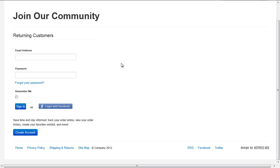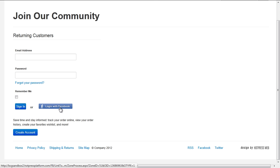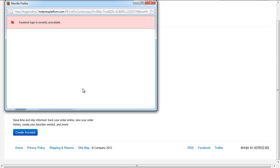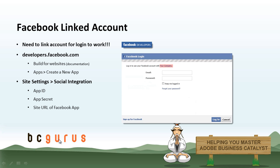If we look at our Facebook login, we can see for returning customers there's the basic email address and password login. And you can sign in or you can choose to log in with Facebook. If you click login with Facebook, you'll notice that you'll get an error and Facebook login is currently unavailable. This happens because you need to link your account with your Facebook app in order for this to work, so you'll need to do two things.